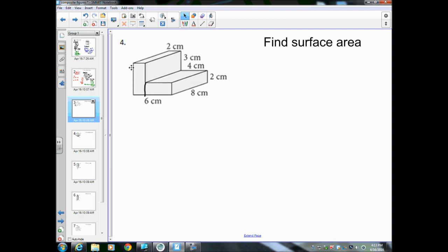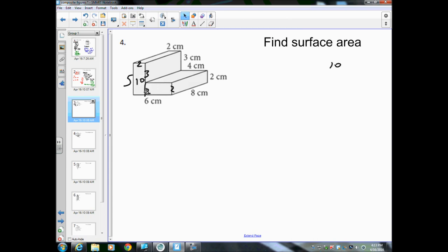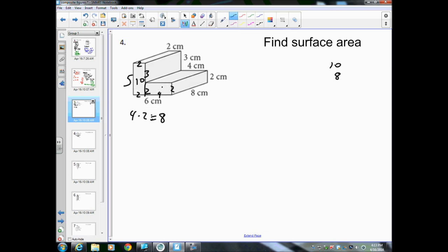This rectangle is 2 wide and 5 tall — because this part is 3 and this part is 2, so 3 plus 2 is 5. So 5 times 2 equals 10. The other piece is 2 tall, and the whole side being 6 minus 2 leaves 4, so base 4 times height 2 equals 8. The total front face is 10 plus 8 equals 18. The back is also 18.